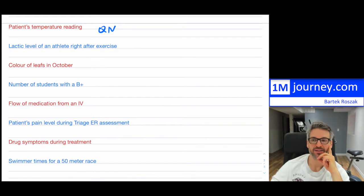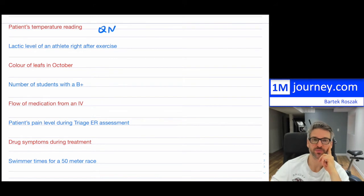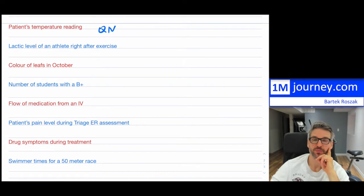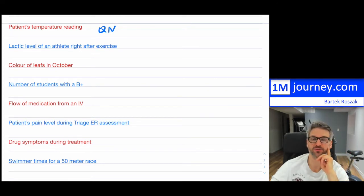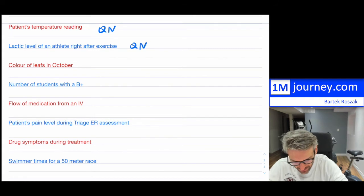Lactic level of an athlete right after exercise — this one is tricky because you may not know much about lactic levels, but it is also something that we can measure, typically through blood samples. That would also be quantitative because we can measure it and obtain a direct number for the lactic level that an athlete has.